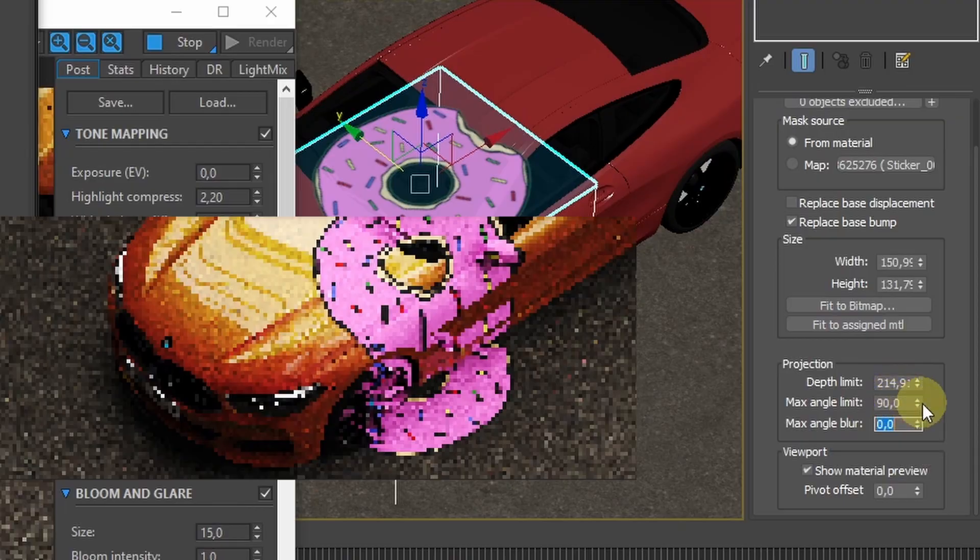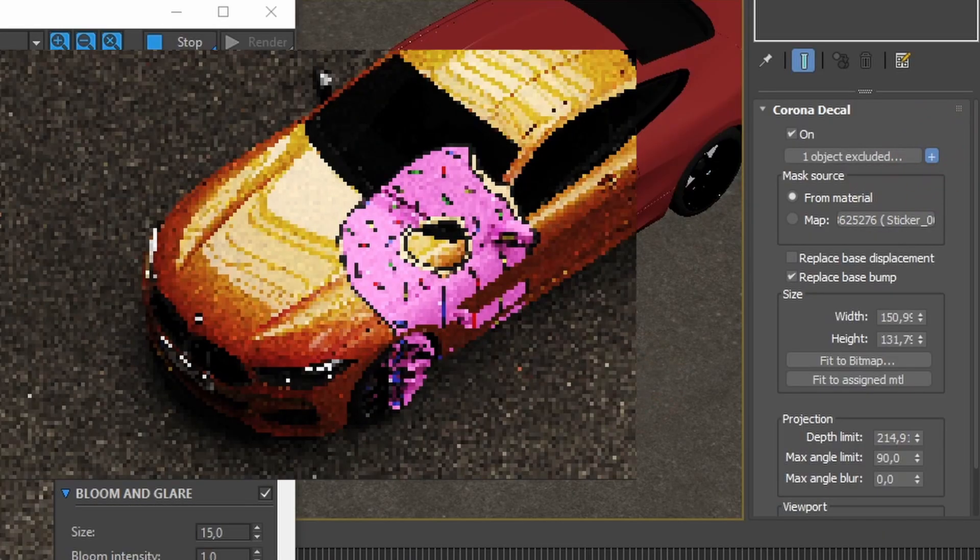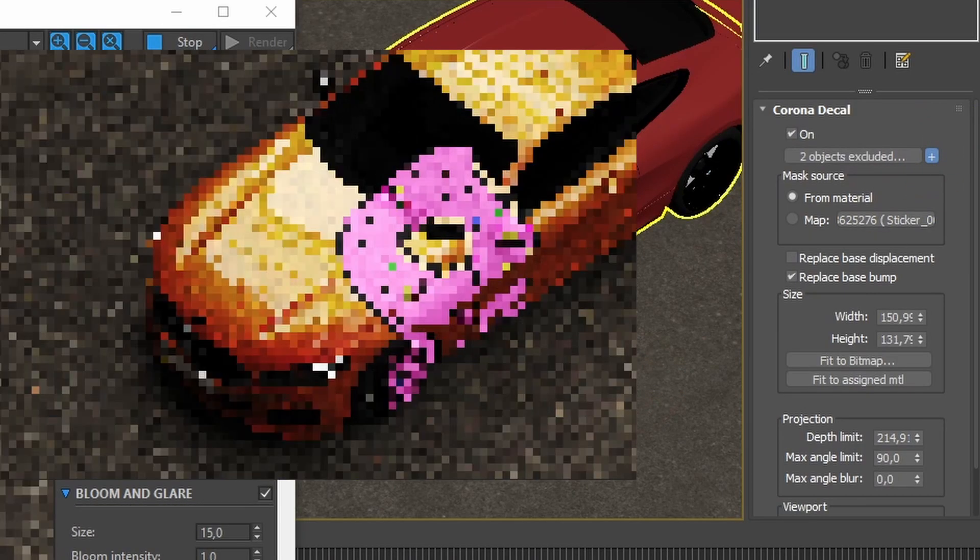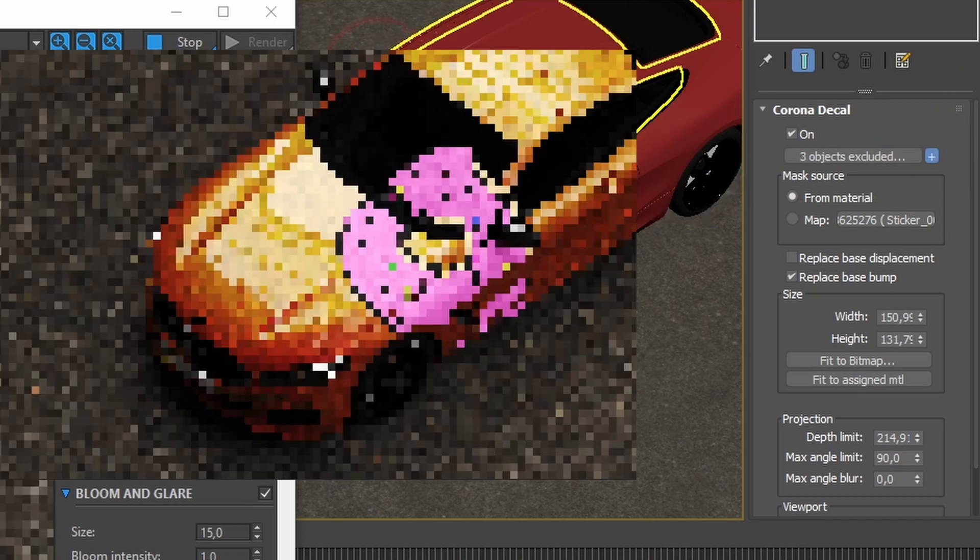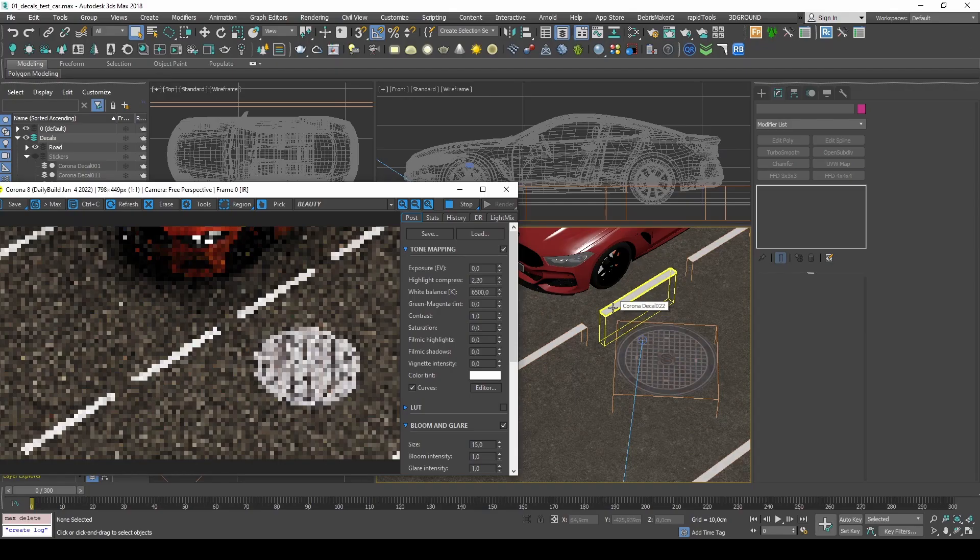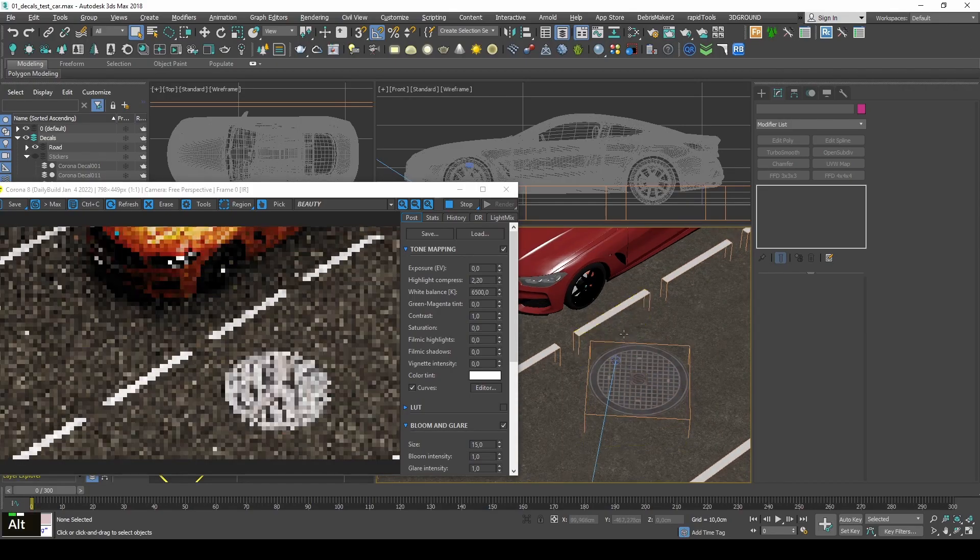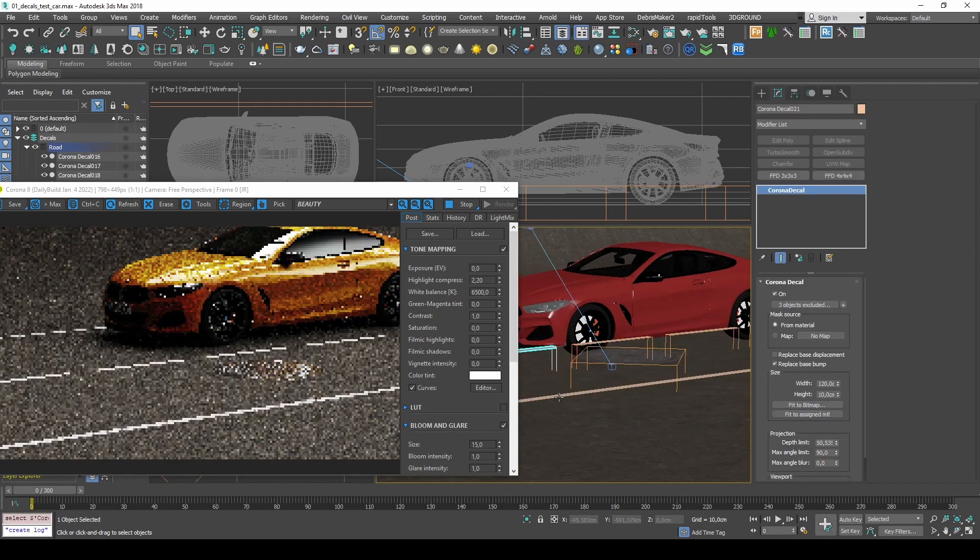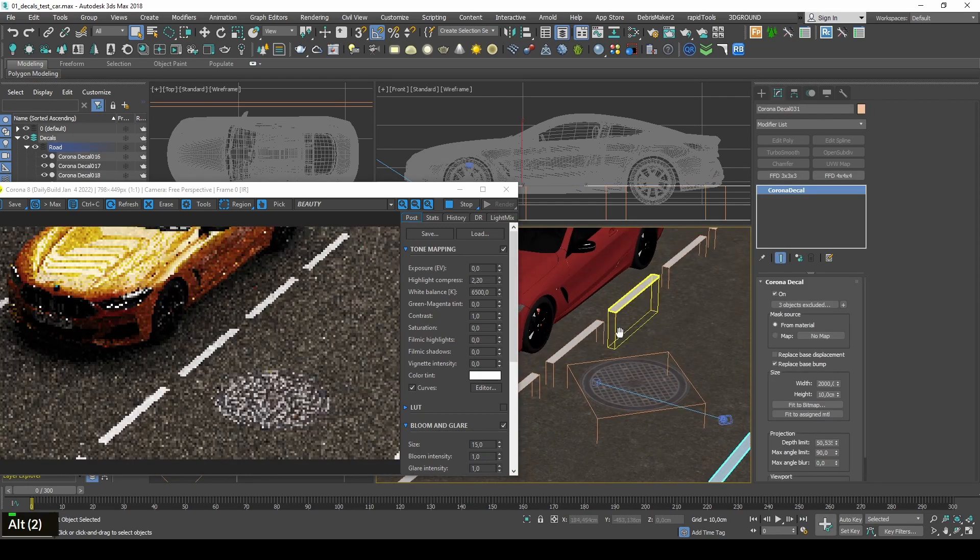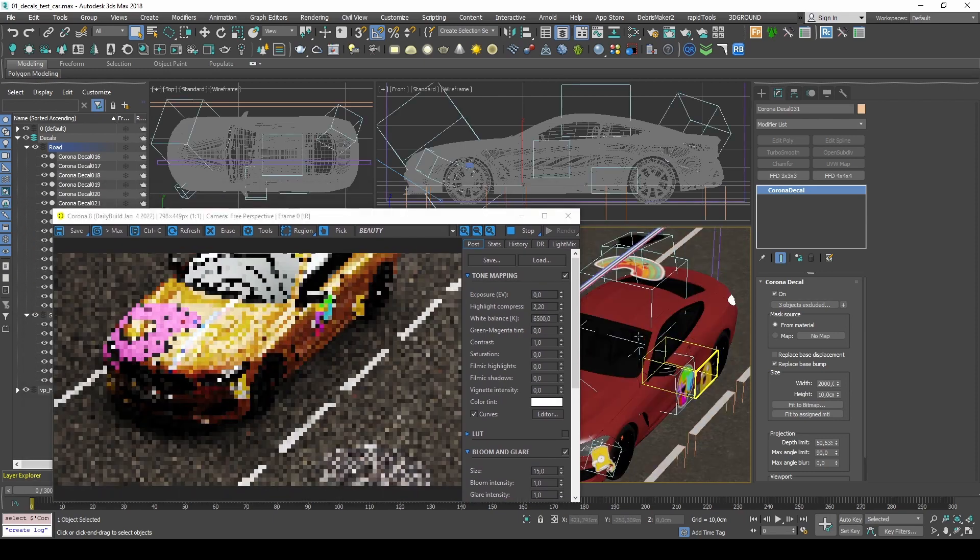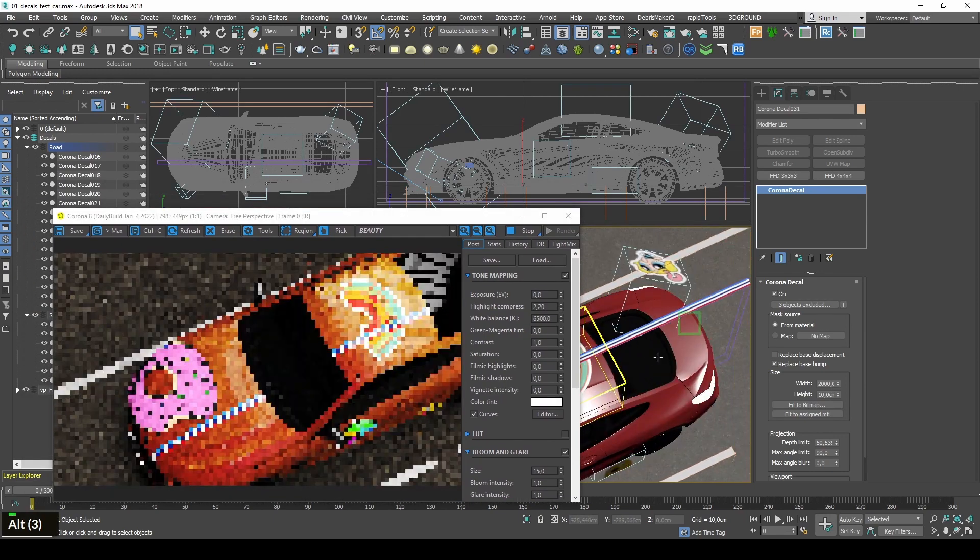And one last useful feature here is that you can exclude the objects to which the decal is applied and basically control where it's appearing in the scene. Overall I think decals might be useful in applying road markings or any stickers or some dirt. It's pretty easy to use so it will be quite a useful add-on to Corona.